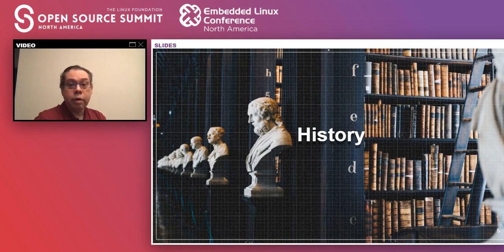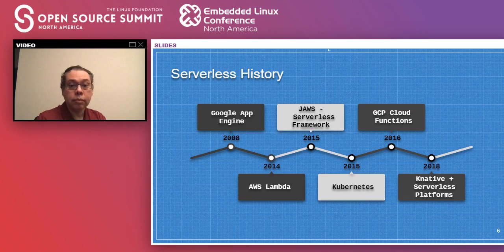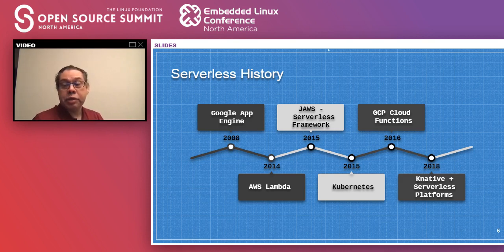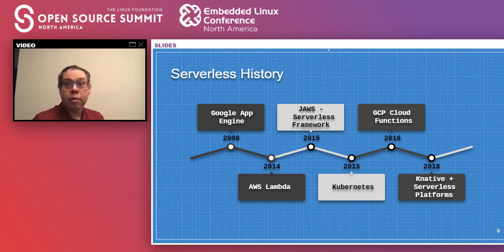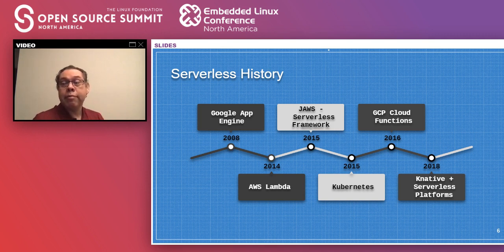Looking at the history of serverless: in 2008, Google App Engine was released. You basically took an application, ran a script, and automatically pushed it to Google's infrastructure. Google takes care of everything — scaling, endpoints, everything you need for that application to run — and the developer forgets about how it runs underneath.